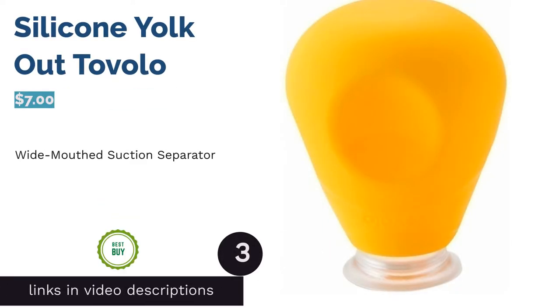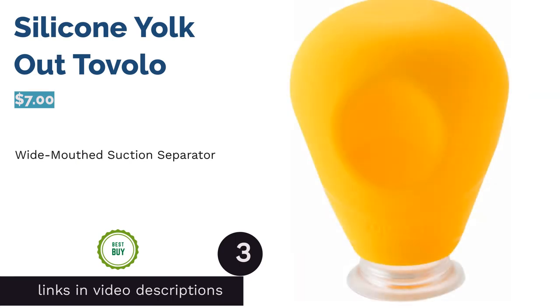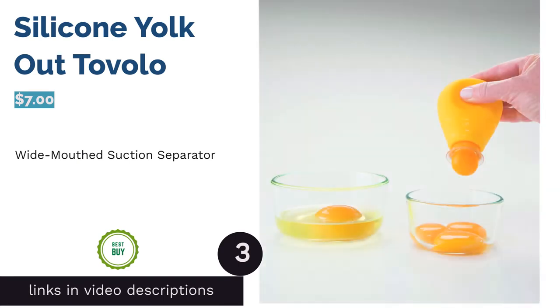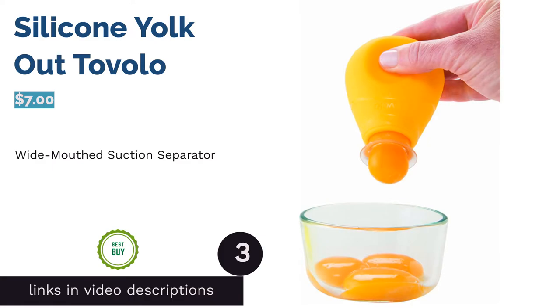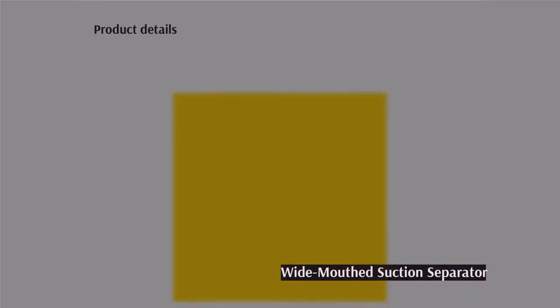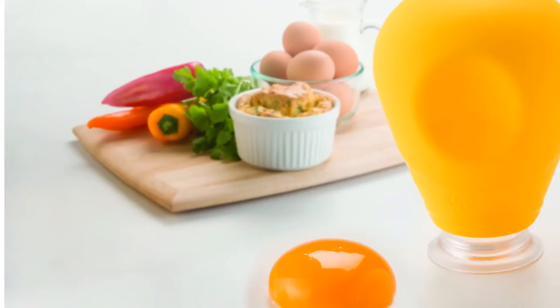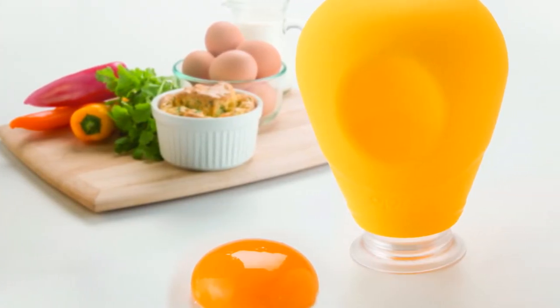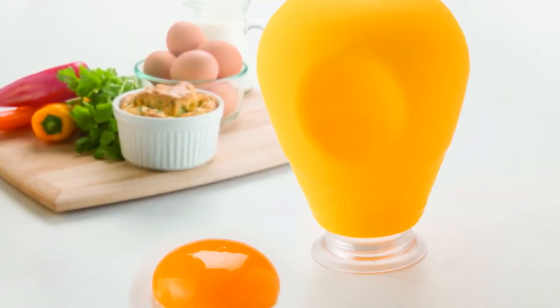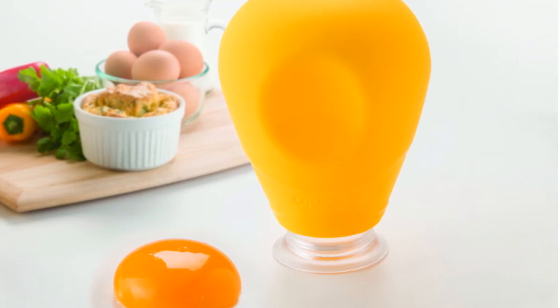The next product in our list is silicone yolkout Tovolo. This separator is made from flexible silicone and BPA-free plastic. It features a squeezable bulb that gently sucks up the entire yolk. It also has a wide mouth, allowing the yolk to be released without breaking.